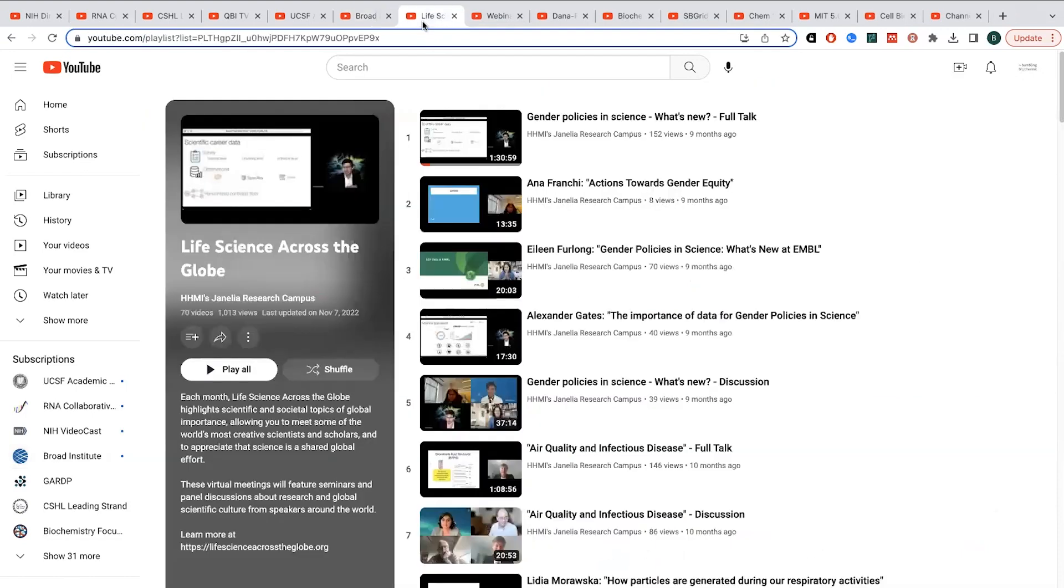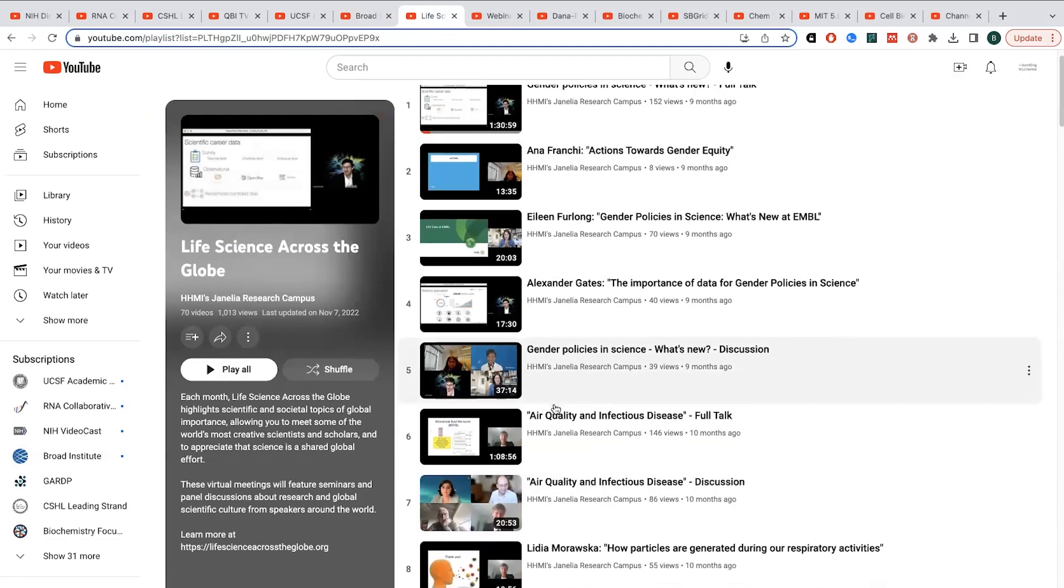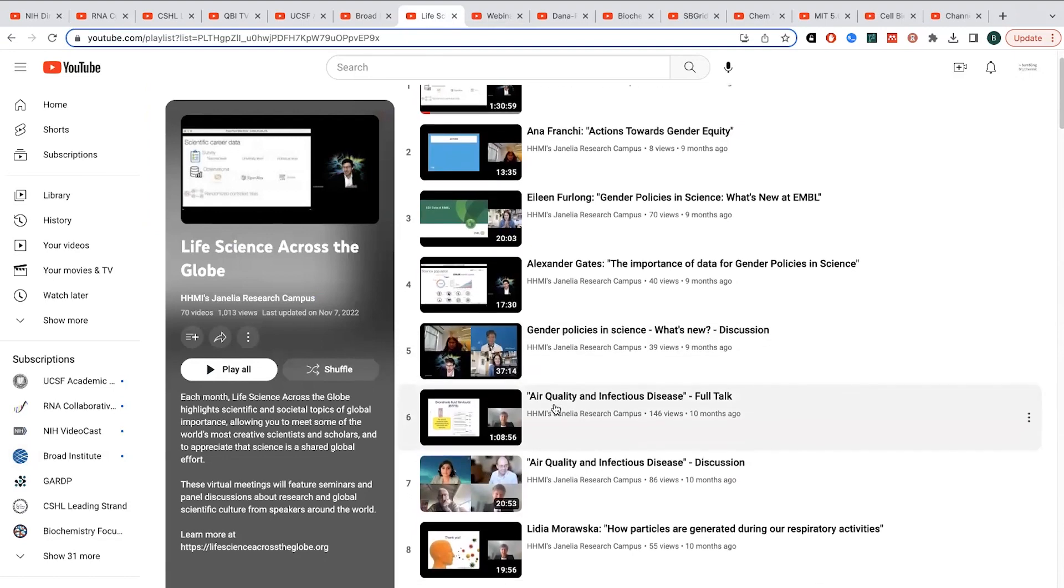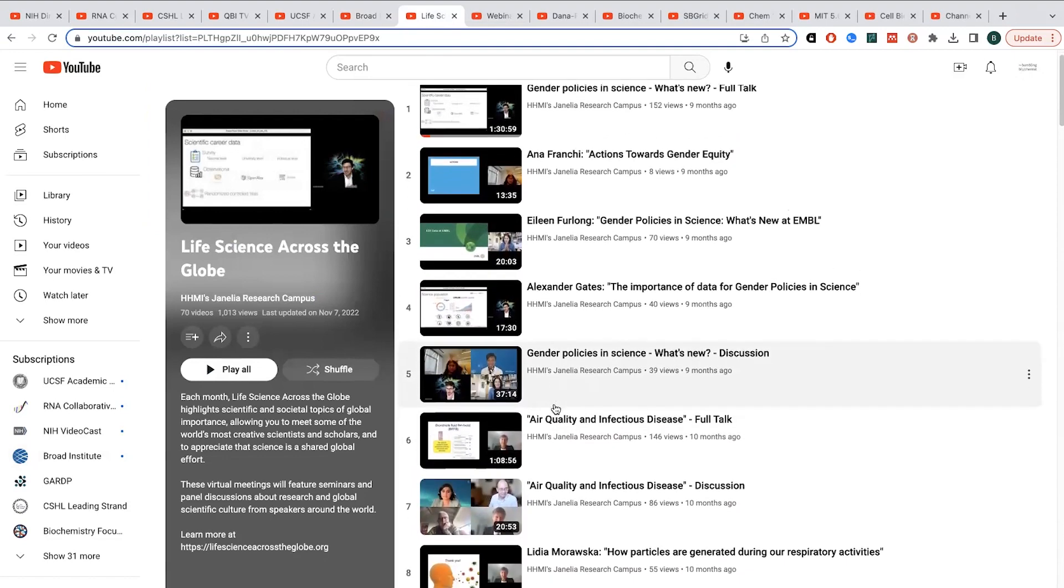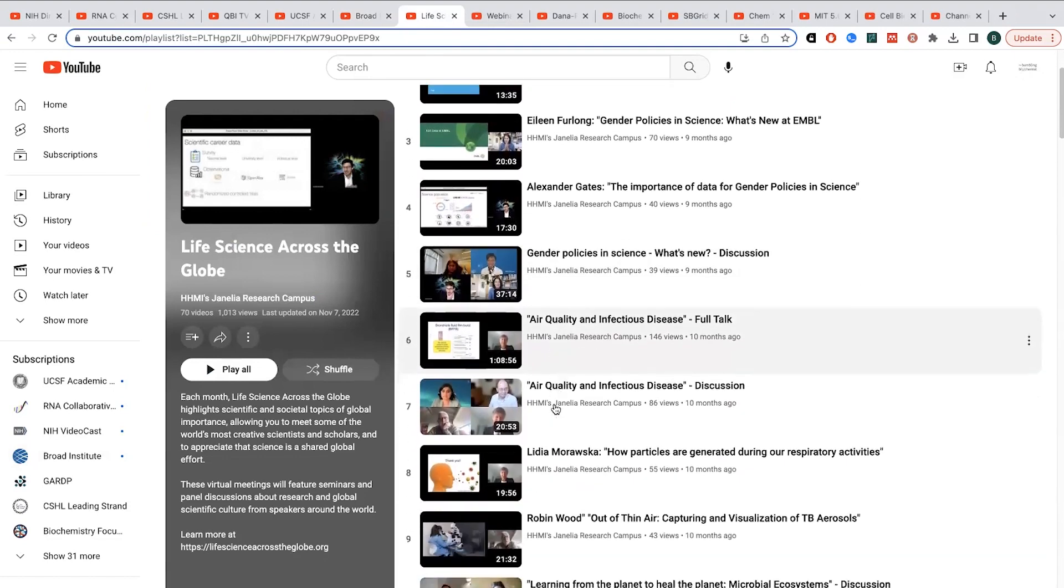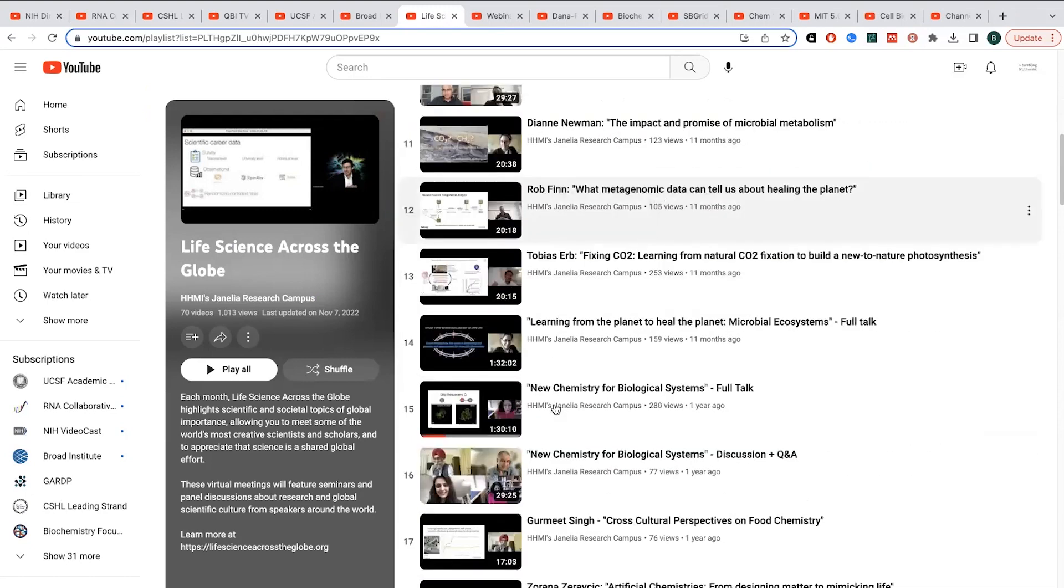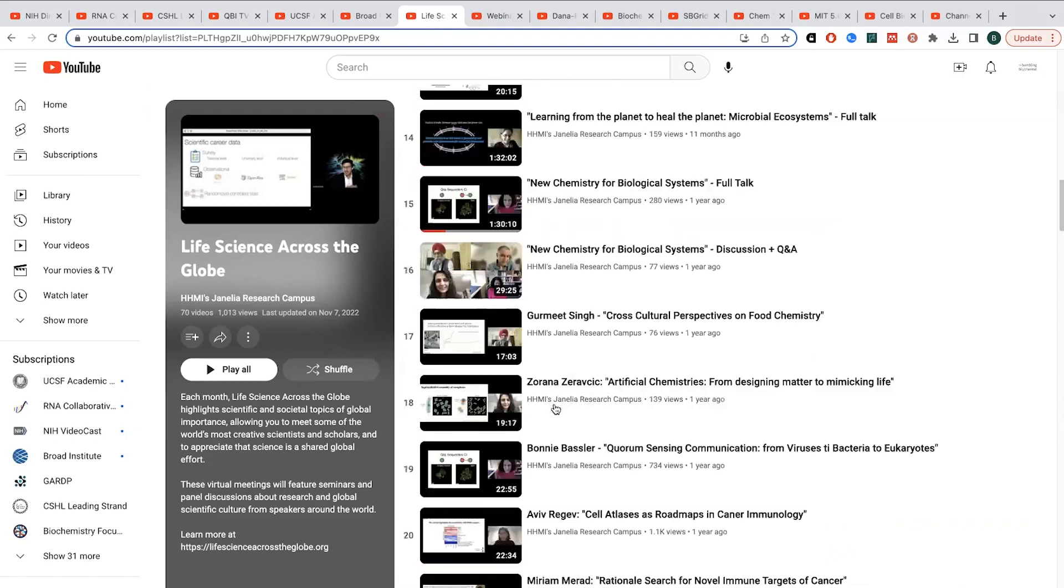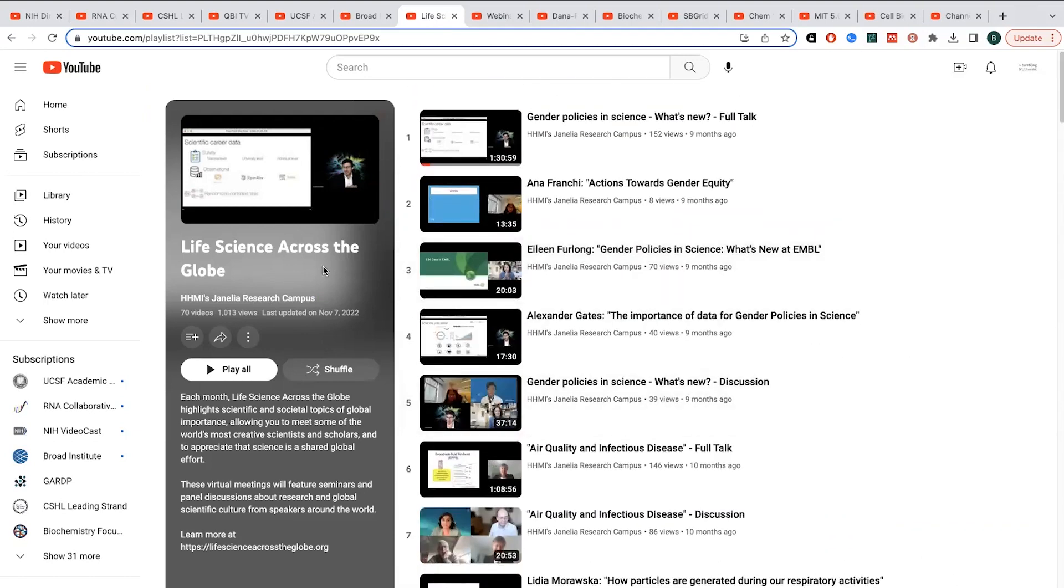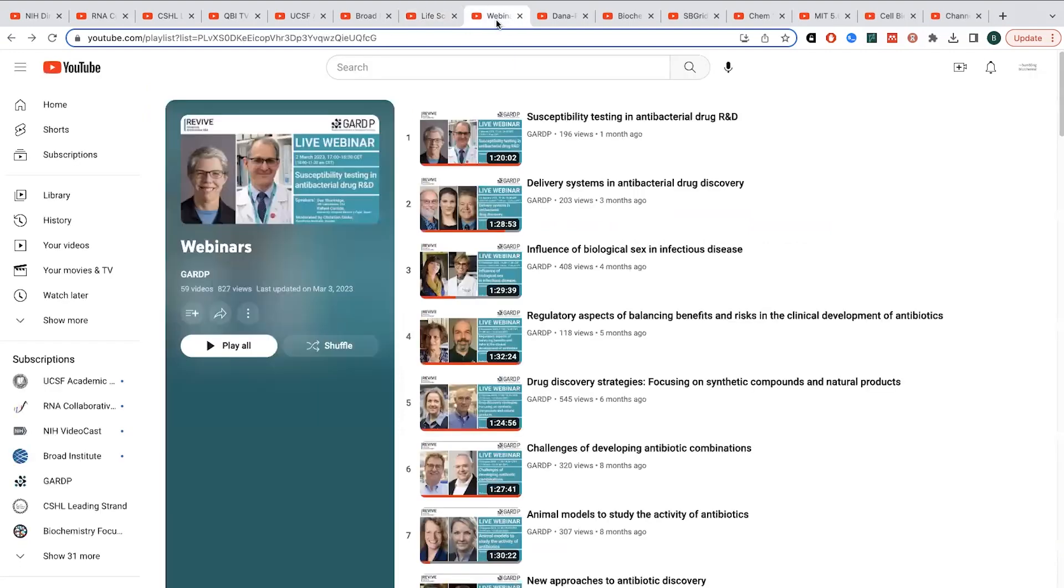If you want something more general, life science across the globe. I kind of learned about this when it actually started during the pandemic, and it was kind of this way for scientists from around the world to tell others what they've been up to in research. And so there are different institutions from around the world that participate, and then they take turns about who's participating. They also give a kind of culture talk, where they talk about science in their country and things like this. So there's some really cool talks that you can find there. This is hosted by HHMI, so the Howard Hughes Medical Institute's Janelia Research Campus channel. They also have some other talks on other things.